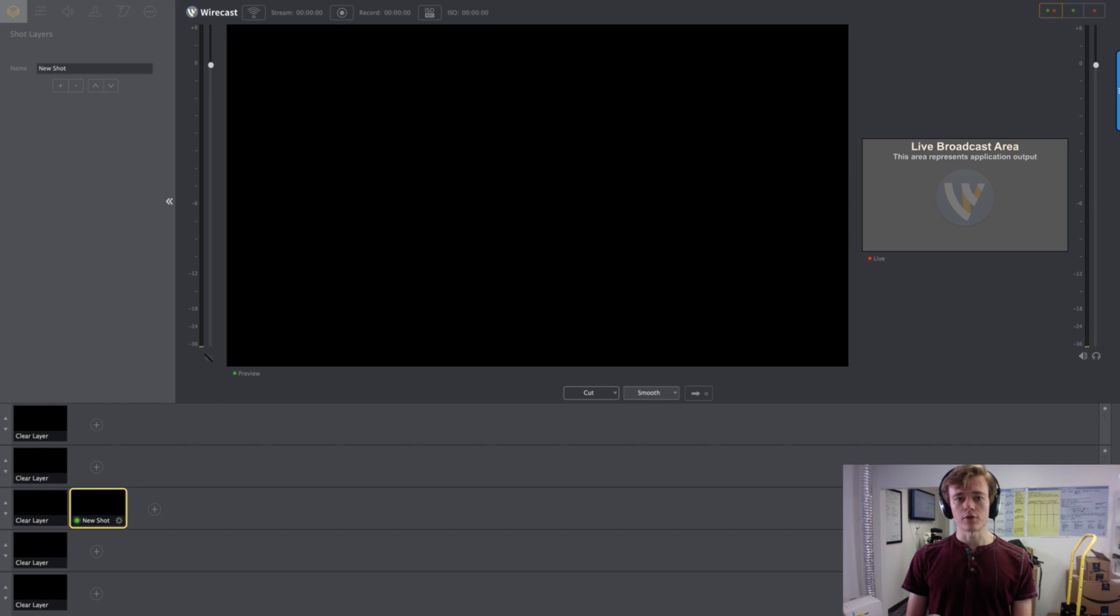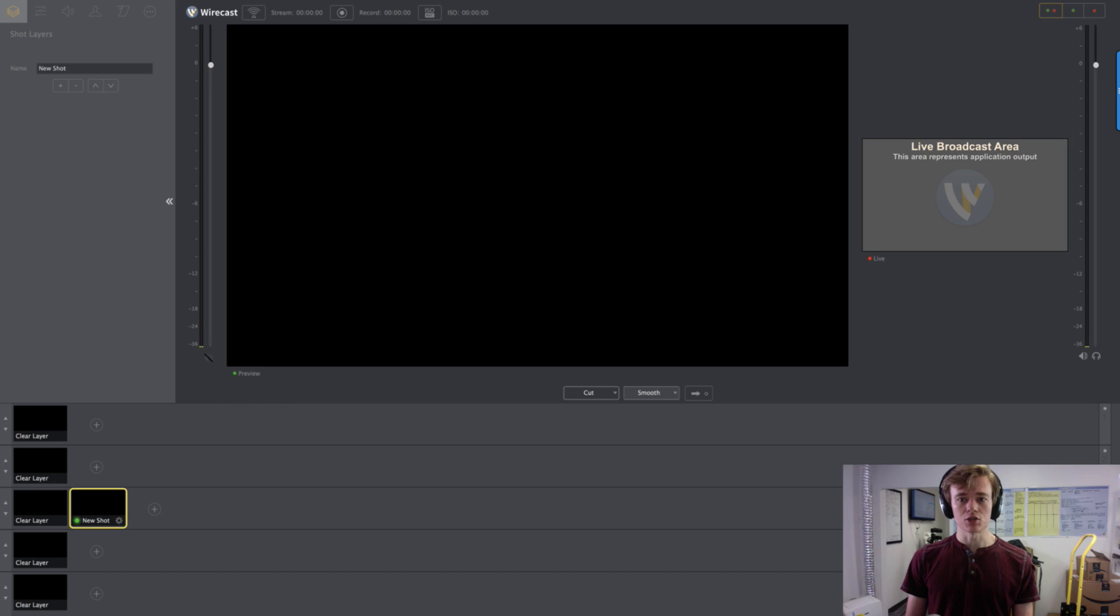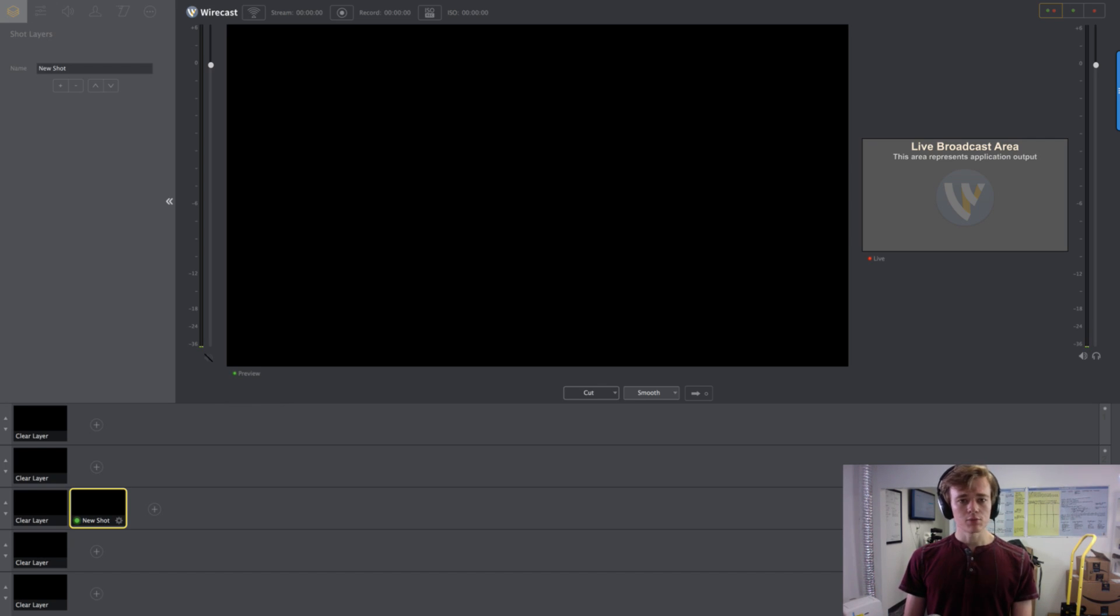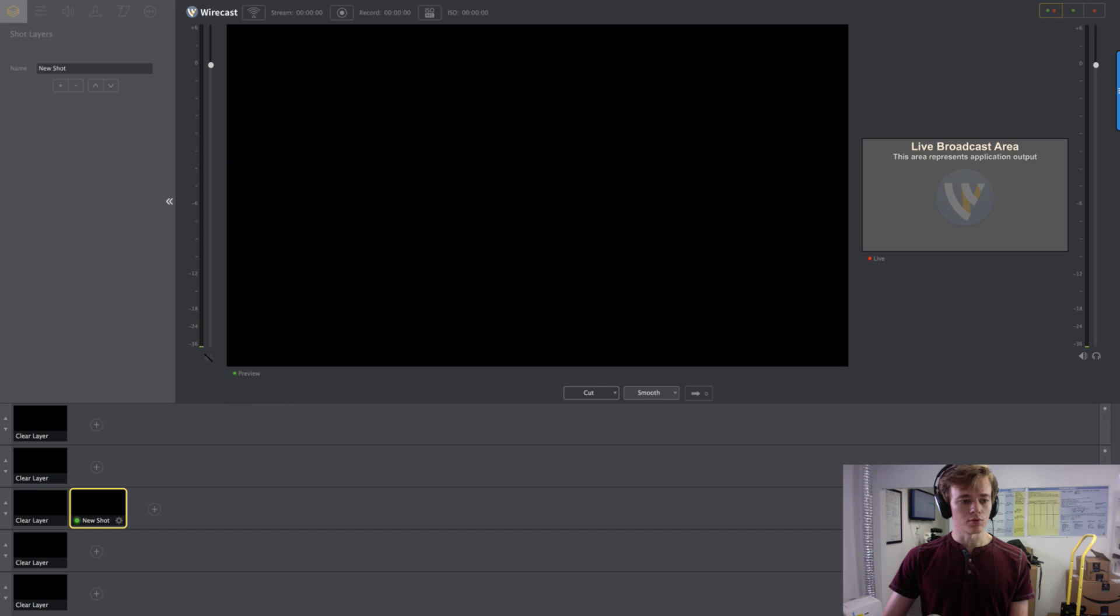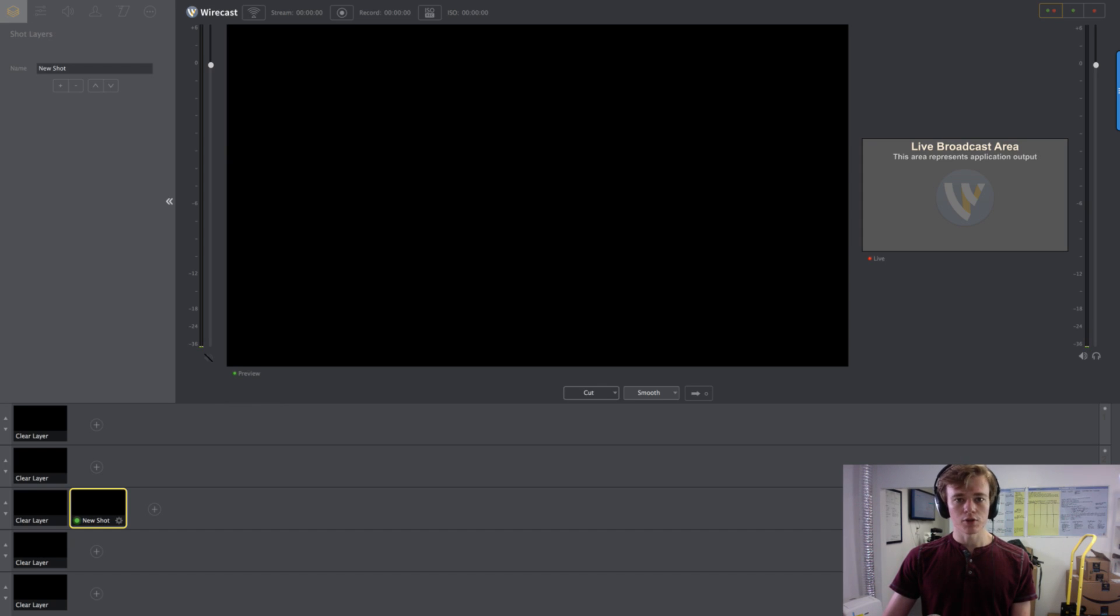So if you guys ever want to do that for your own brand, for your own businesses, I suggest Wirecast because there's a lot of tools and uses for it. I'm just going to show you quickly the layout of Wirecast. When you first download it, we have the 495 version. It's pretty good. It does pretty much everything we need for now.